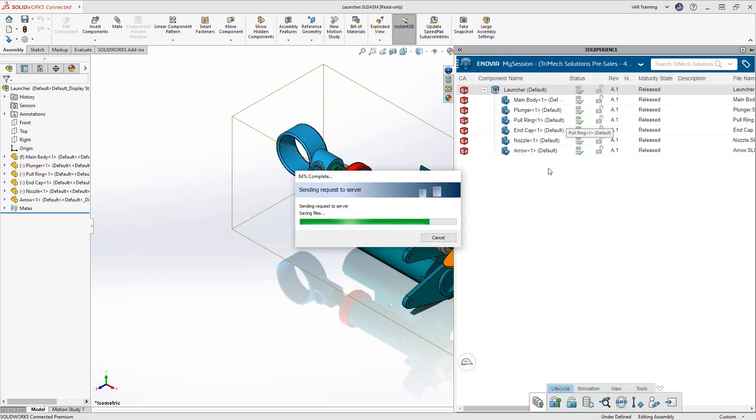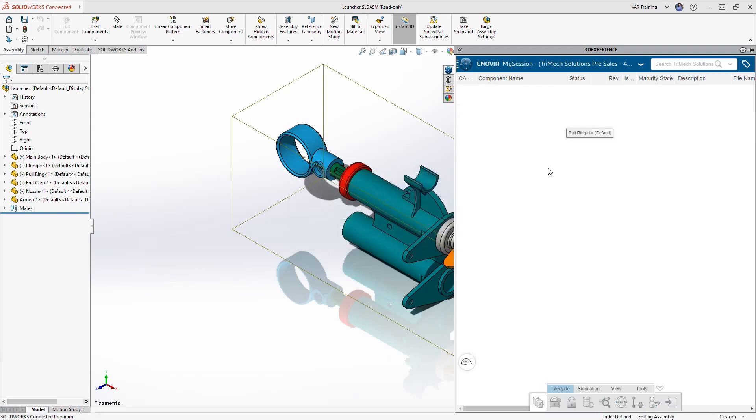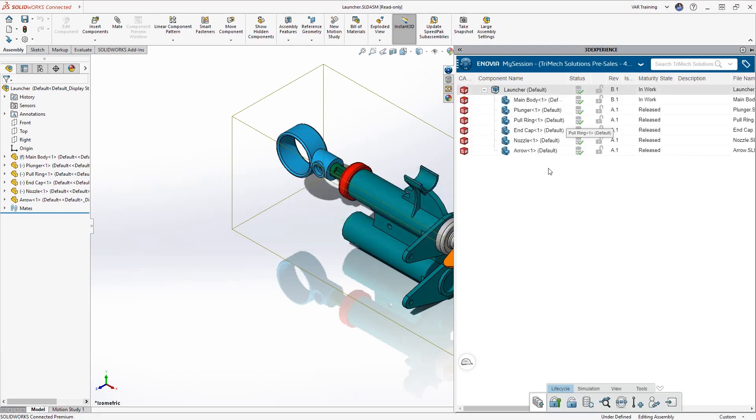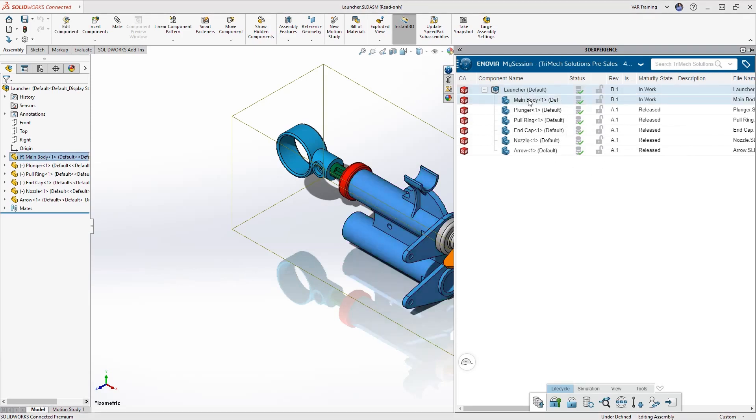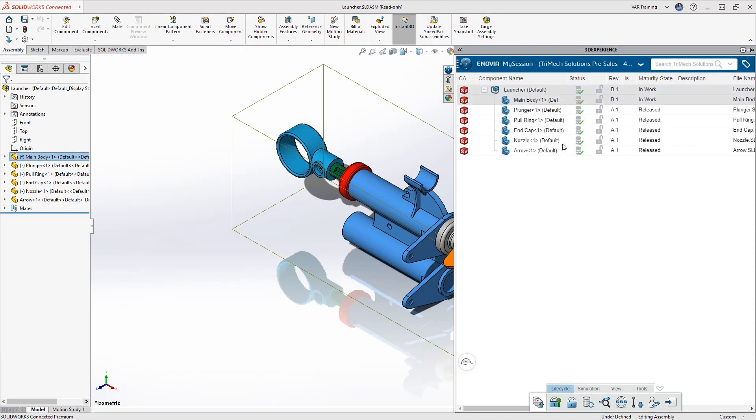The benefit of using save with options is this is going to open REV-B of both the assembly and the part that I selected inside my active session of SOLIDWORKS. Now I just have to simply right click on those two objects, reserve them, and I can continue on. This saves us a lot of time.